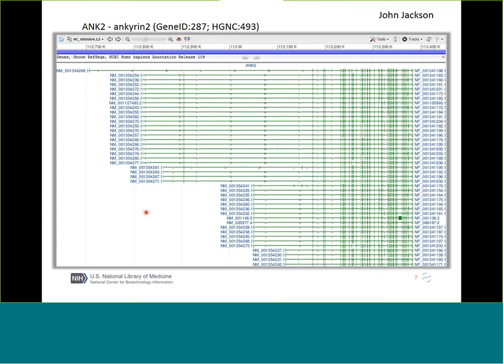We have a growing number of RefSeqs. Some genes are very complex — this is ANKRD2 with 50-some-odd transcript variants, lots of alternative promoters, and lots of alternative splicing. This is obviously a very complex view, and we're trying to provide resources to help people slice into this about what's the most important data to look at.